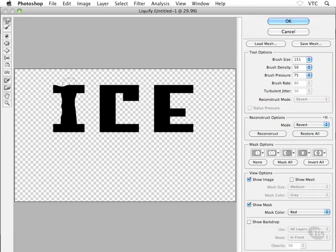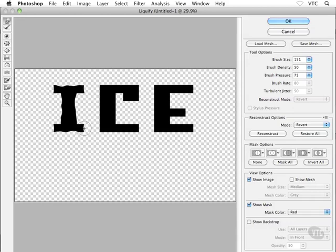It's almost like I'm finger painting with my text here, which is pretty cool. So what I want to do is I want to make it look like my letters are almost melting a little bit. So I want to kind of pull in the edges here a little bit and do this kind of thing to it.